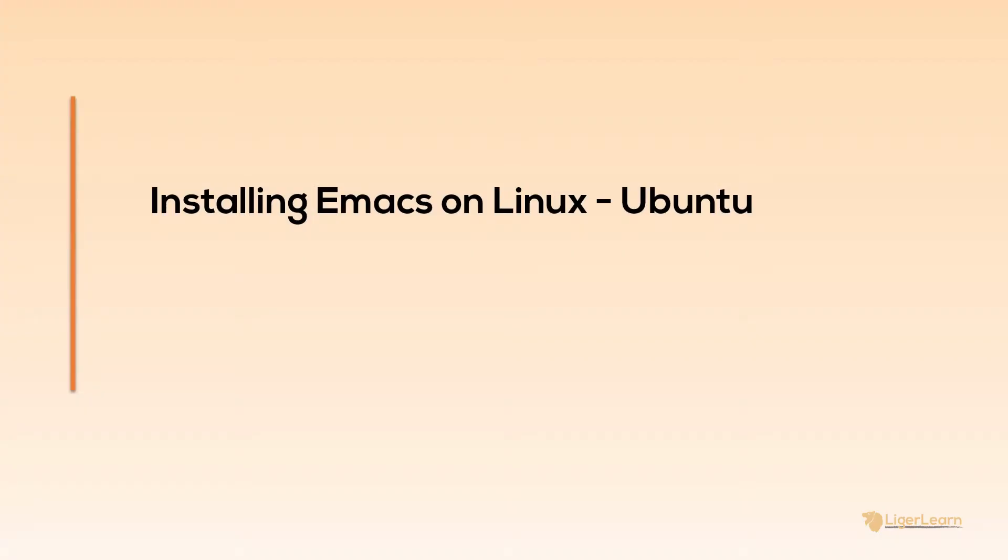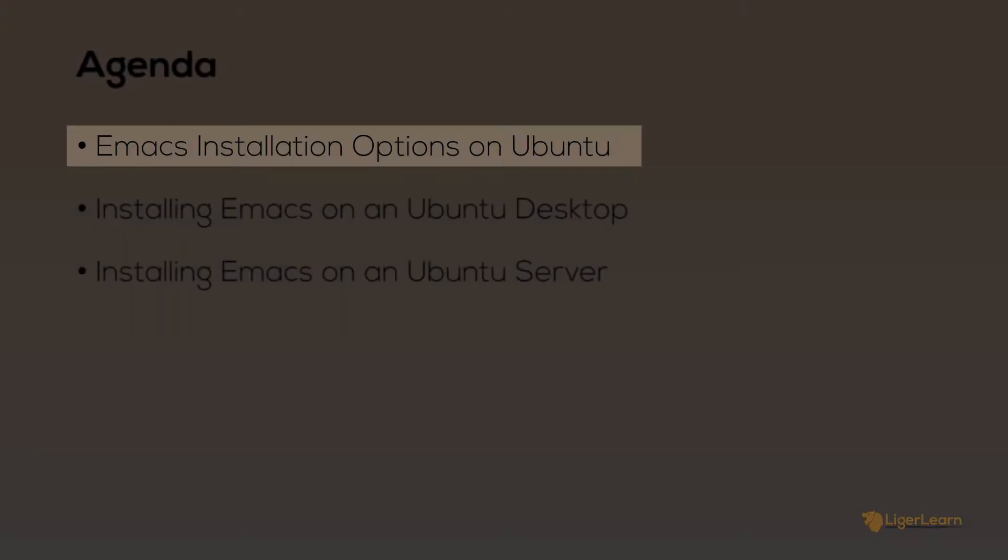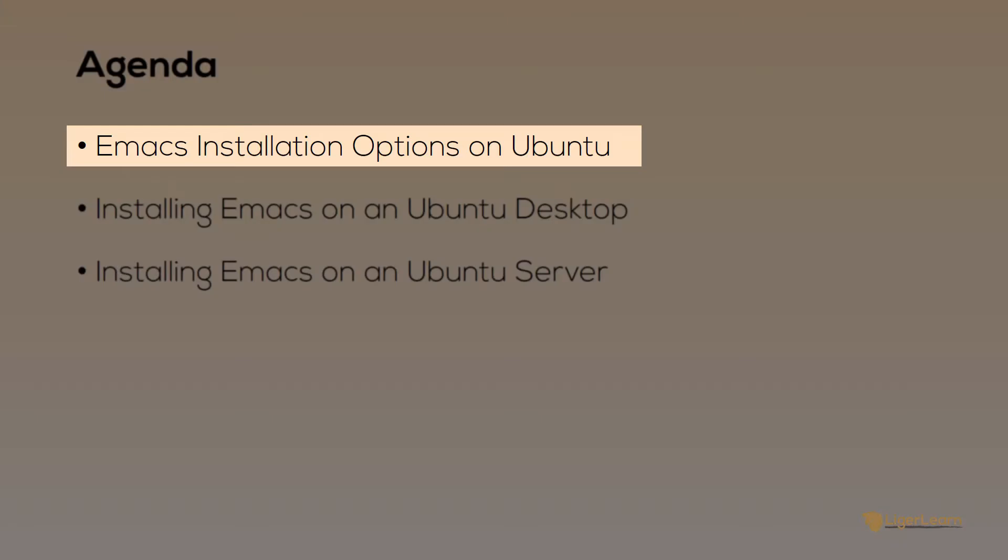In this video we're going to cover how you can install Emacs on Ubuntu using the default package management utilities. The first thing we need to do is understand the installation options available for Emacs on Ubuntu. I'm showing you this demo from an Ubuntu 16.04 LTS release.